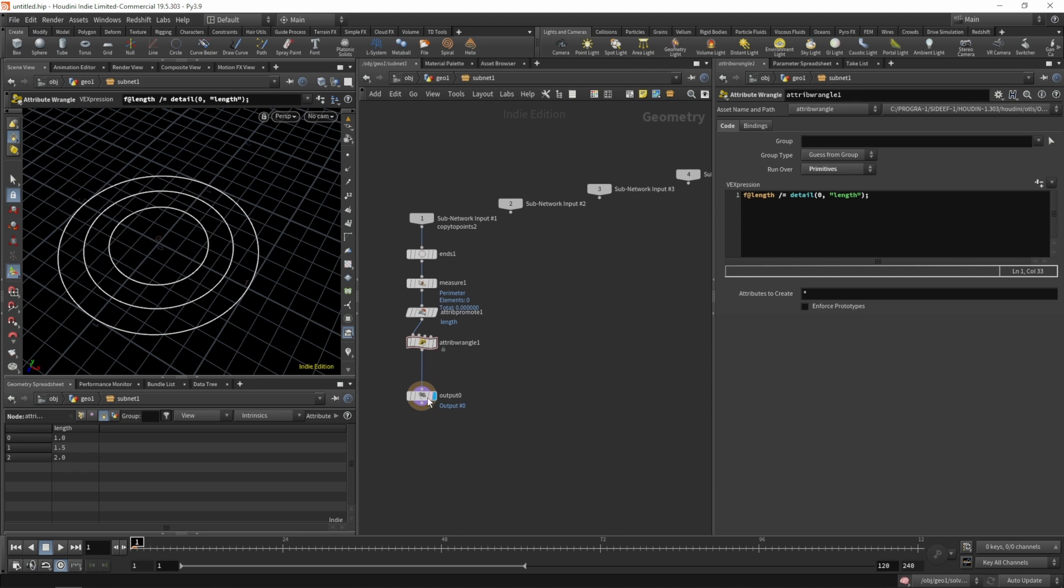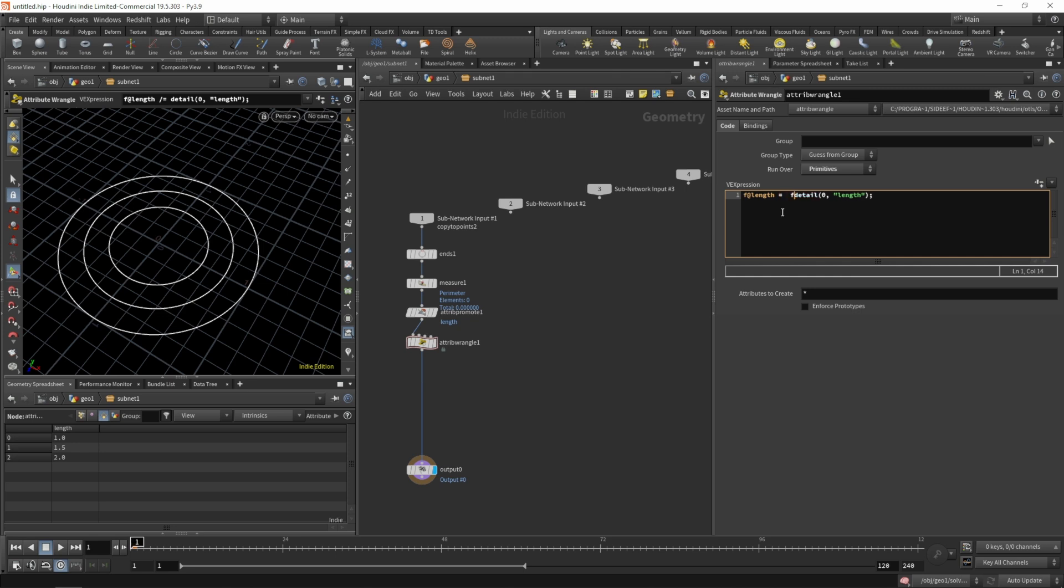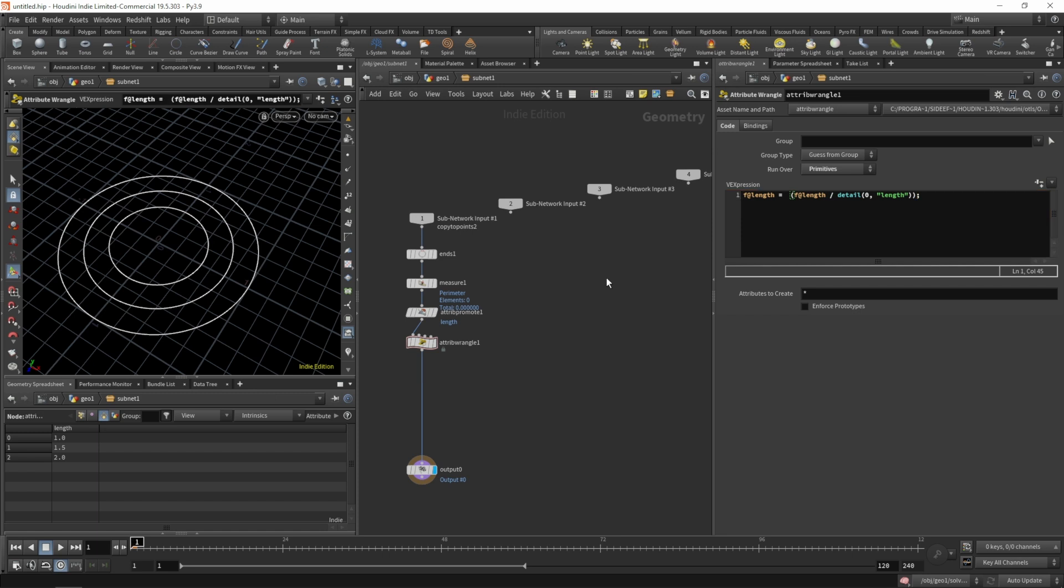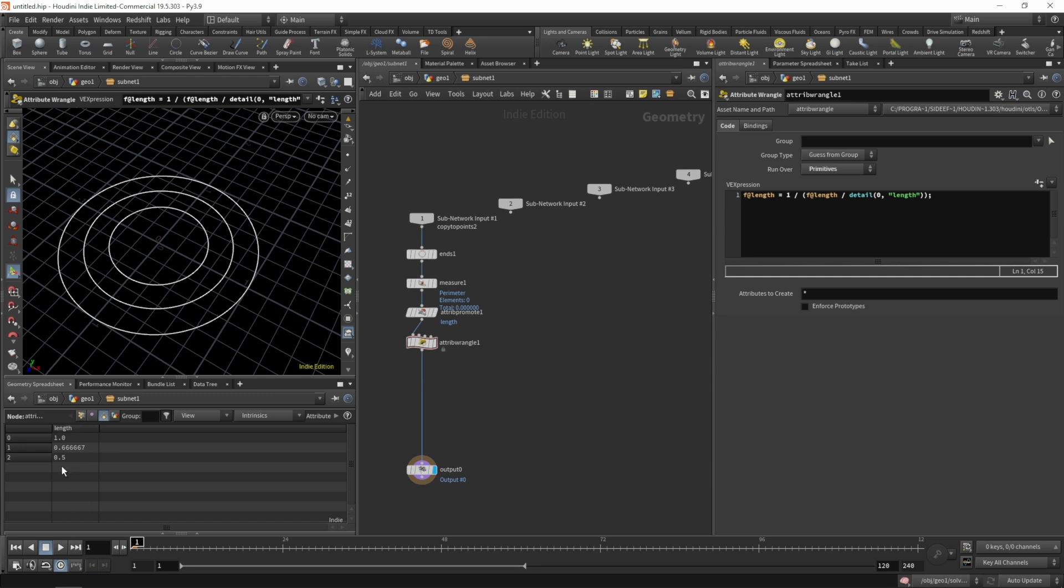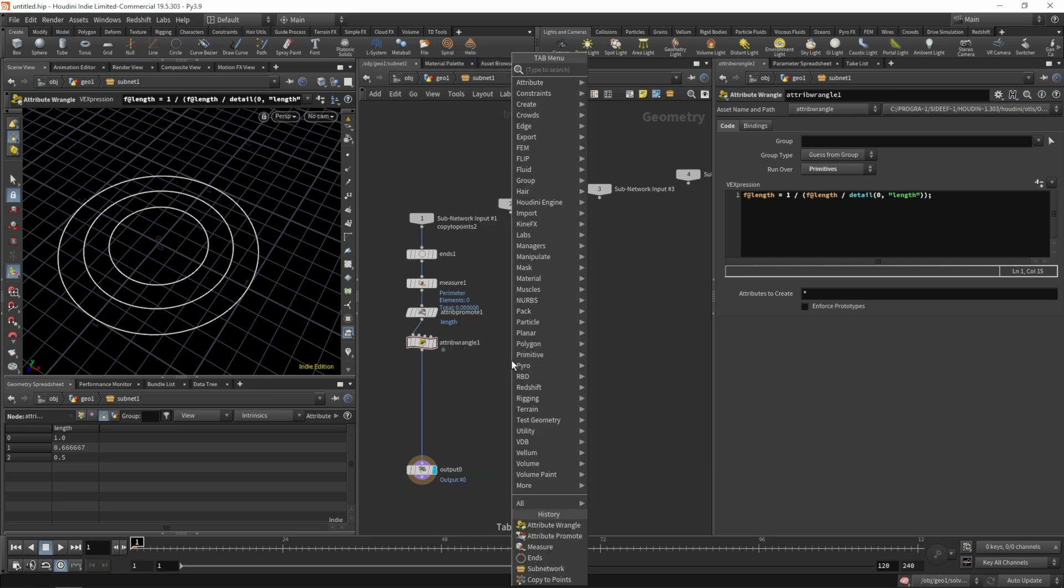Let's grab a wrangle. In our wrangle we want to divide the primitive length by our maximum length which is stored in our detail attribute. So f at length divided by the detail attribute which is our promoted minimum length. Let's set the wrangle to a primitive. Now we can see that the outer circle is 2 times the length of the inner circle. We want to shorten it accordingly.